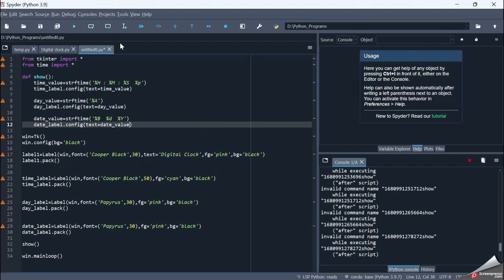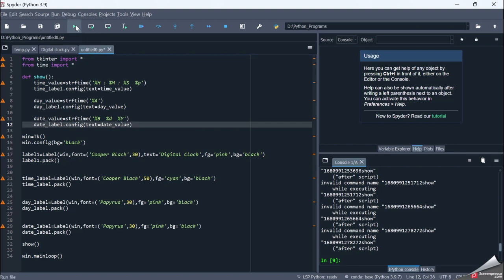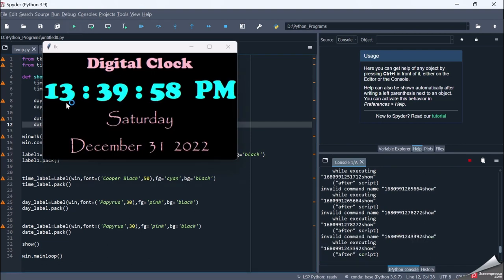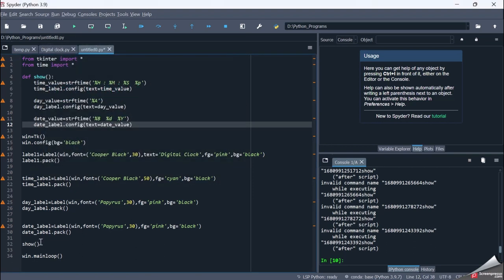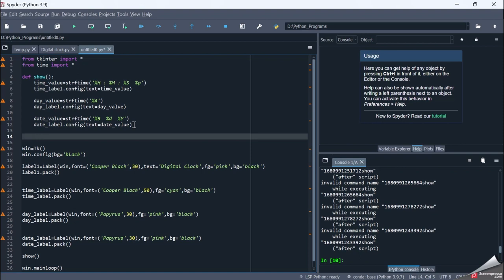The entire code is complete — let me execute it. I get my digital clock showing the time as 1:39:58 PM, Saturday, December 31st, 2022. However, the time is not increasing — it is static, not dynamic. Even the seconds are not updating because I'm calling the show function only once, so whatever date-time value exists at that moment gets displayed. I need to make it a real-time clock.